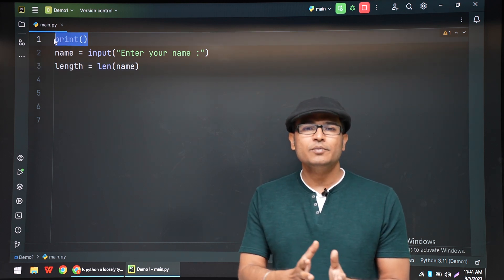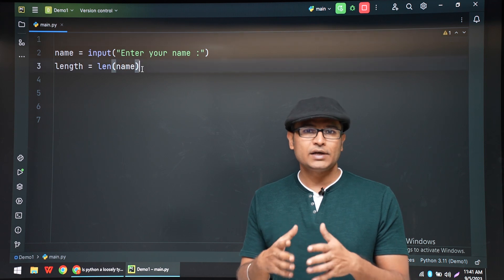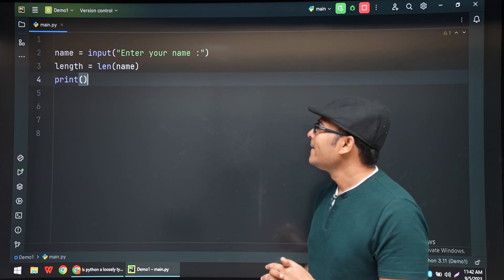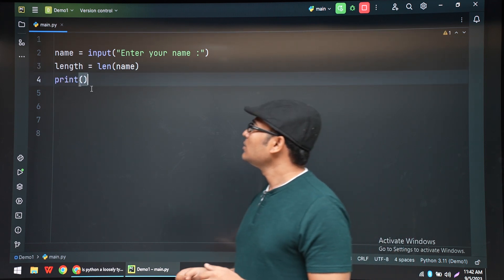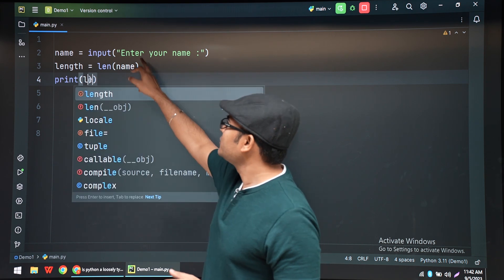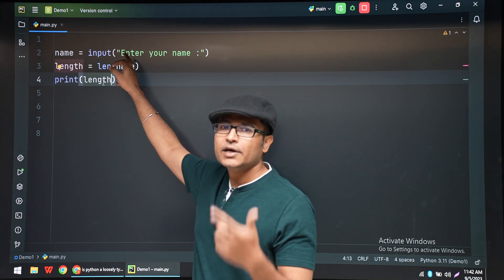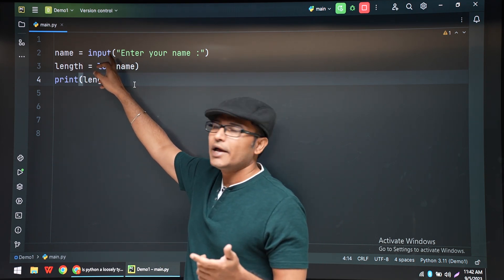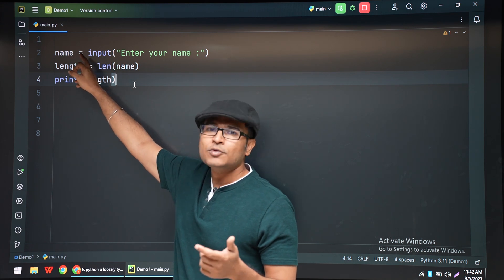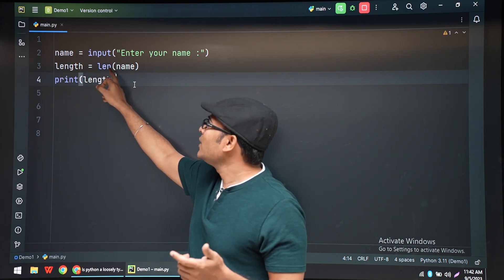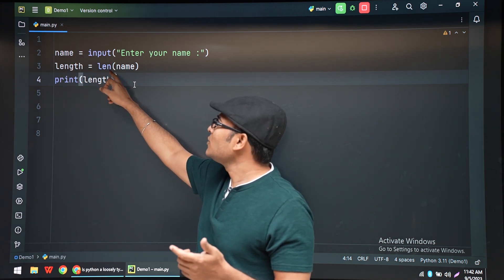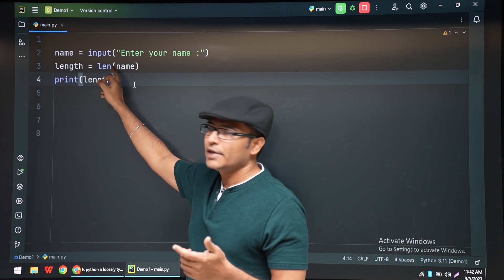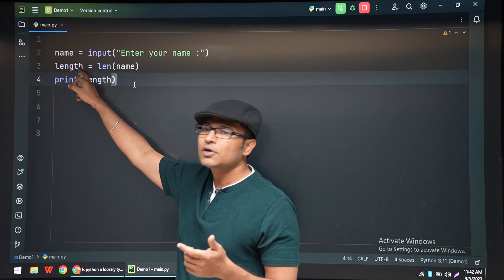Now let us see. First we have read something from the terminal using input and we have stored it inside the variable called name. And then we are trying to find out the length of name and we are storing it in the variable called length.